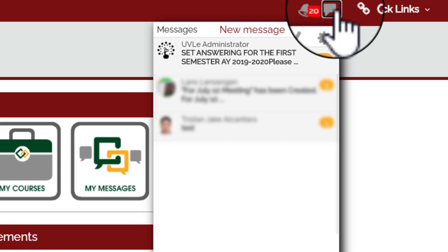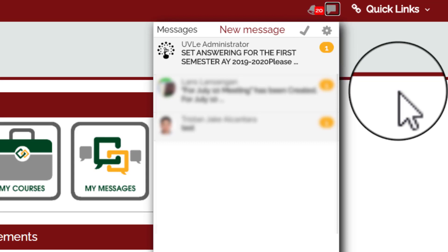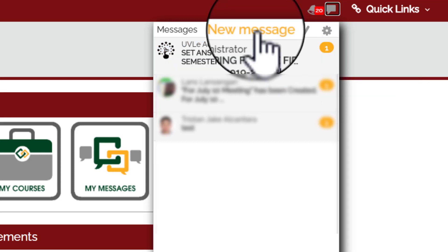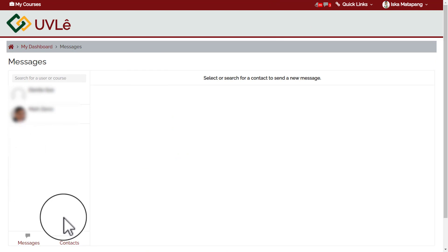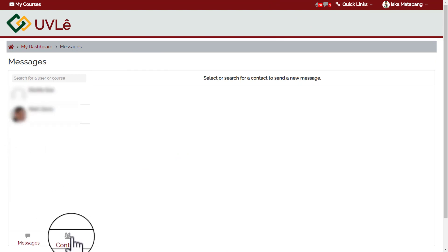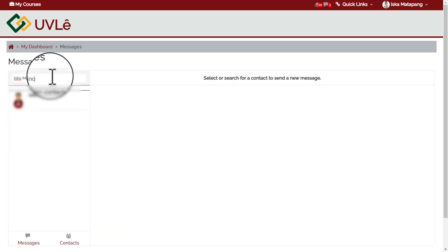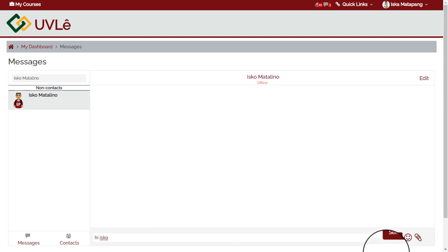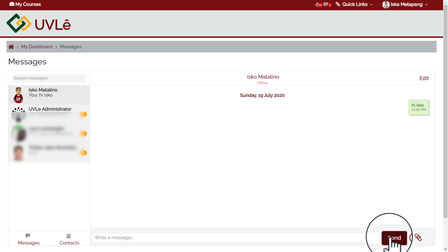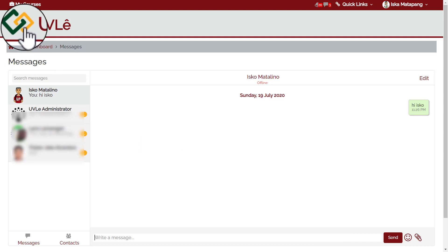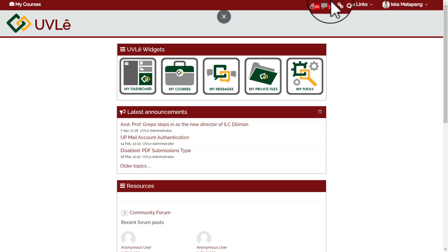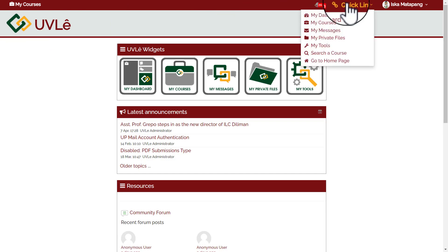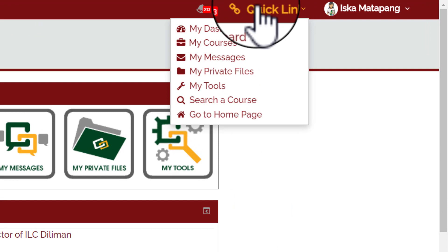Click the speech bubble icon to read new messages or to chat or PM other users of UVLE. To PM someone, click New Message, then click Contacts, type and search the name of the user, click the user, and start exchanging messages. To go back to the homepage, simply click the UVLE logo. Next, we have Quick Links, which gives you access to the UVLE widgets, a search feature, and a link back to the homepage. Besides Quick Links is your full name.